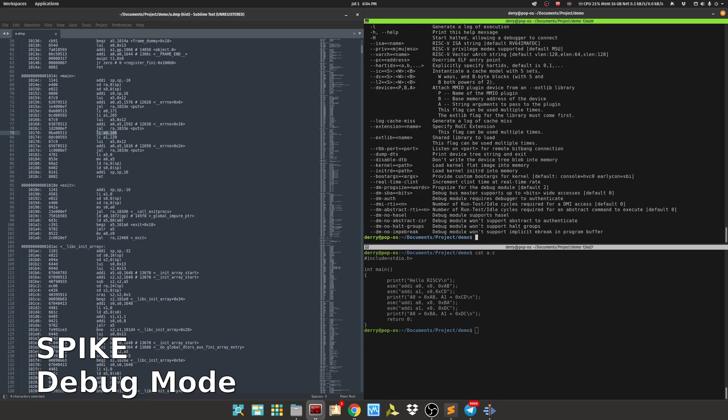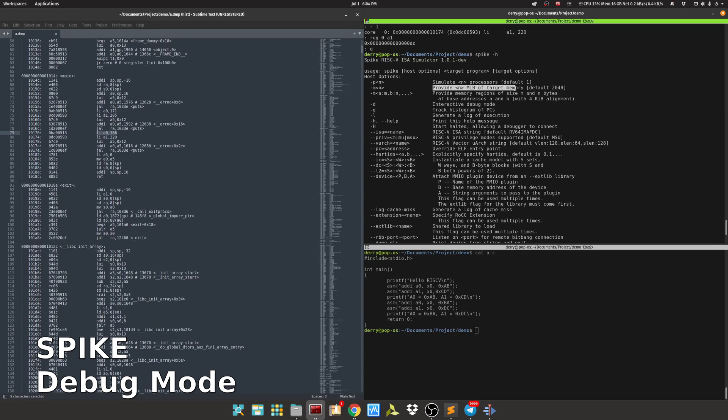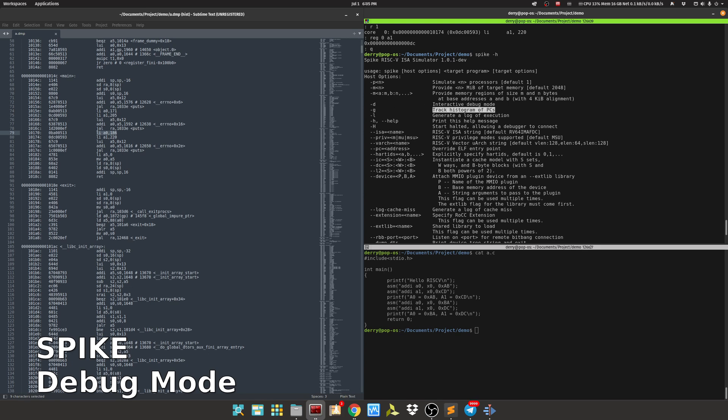See the other options that Spike has. You can run spike -h. It can simulate a number of processors - by default it will run one. We can define how many processors we will use to run the user program. It can change the value of the memory - by default is 2 gigabytes. And it can provide memory region with the size of M and N bytes at base address that we can specify ourselves.